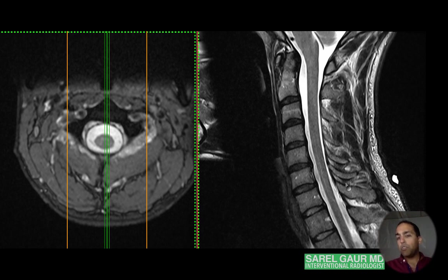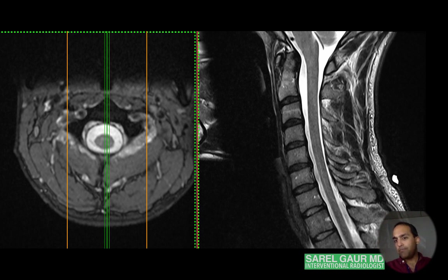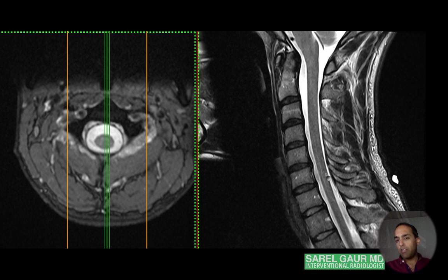Posteriorly we have the posterior elements. At this midline level we see the spinous processes — those osseous structures with a gray signal, black cortical signal, and surrounding muscle tissue. Just keep in mind the subcutaneous tissue and skin beyond that. The two biggest structures are the spinal column, cord, CSF fluid, and spinous processes.